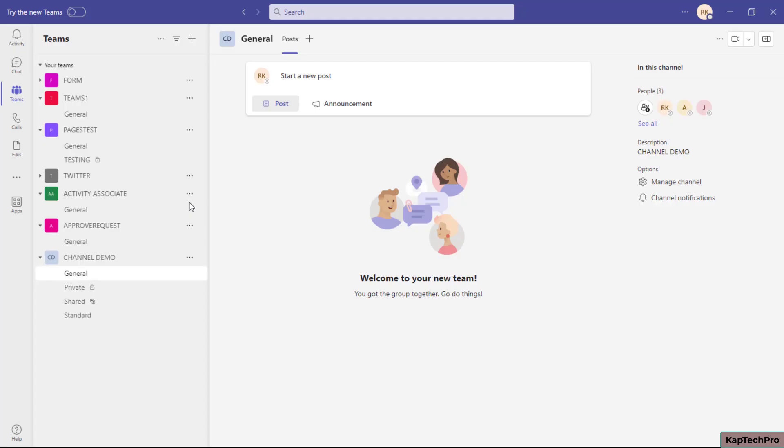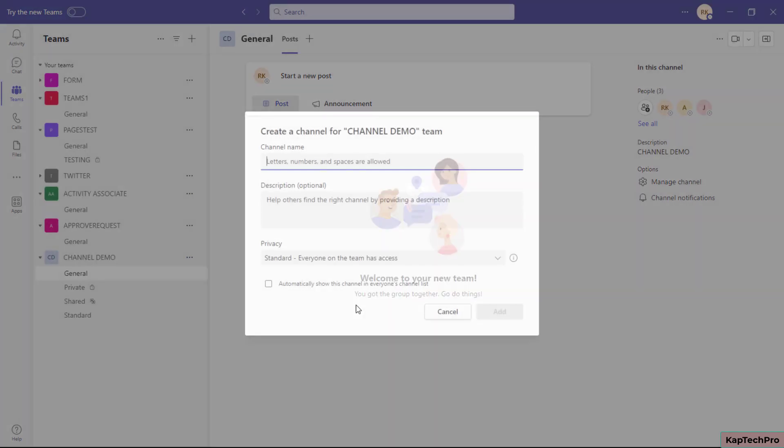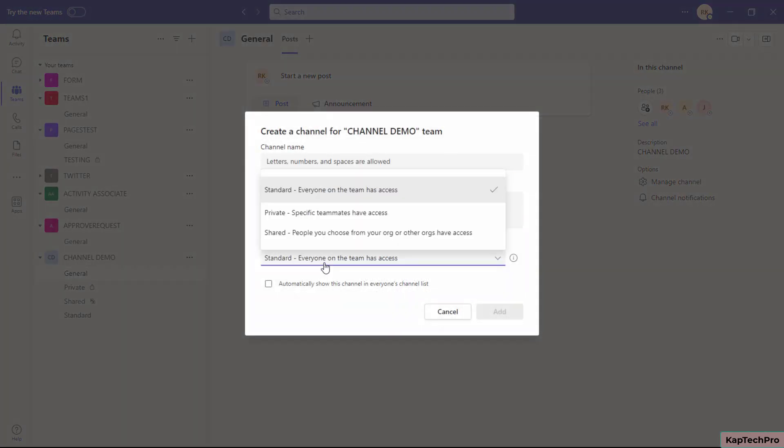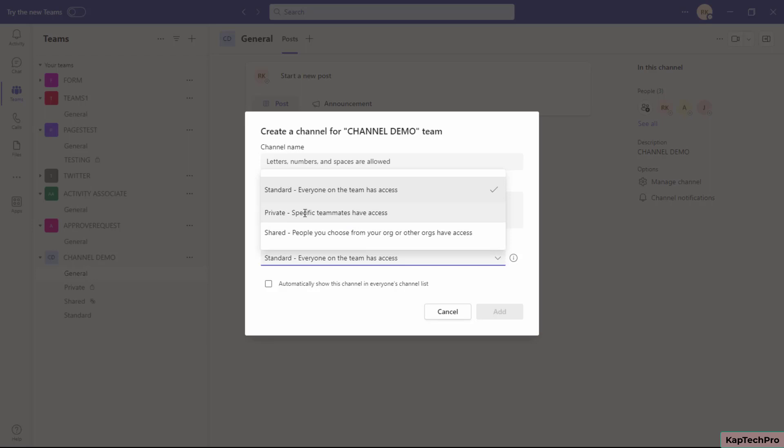...the options for private and shared channels will disappear. Users will only be able to create standard channels. That's how, by simply modifying the policy, you can prevent users from creating private and shared channels in your organization.